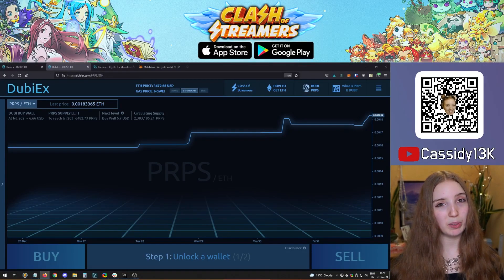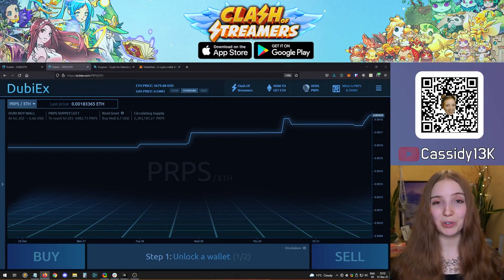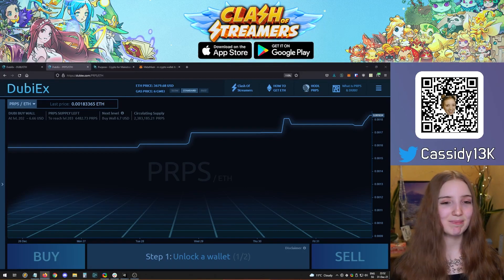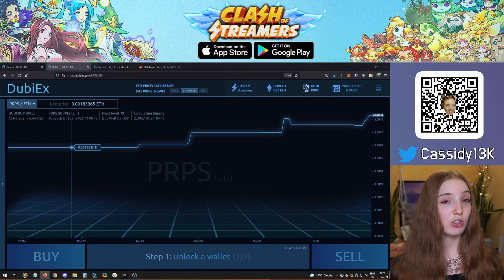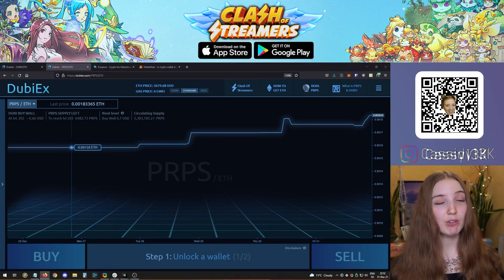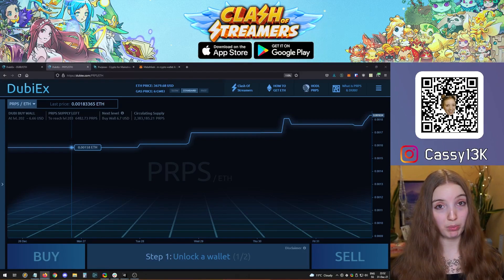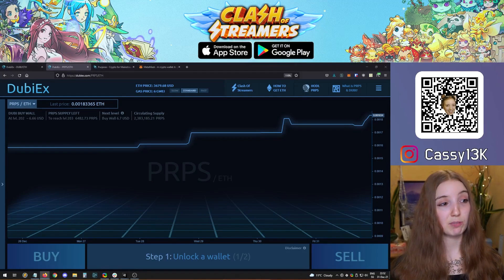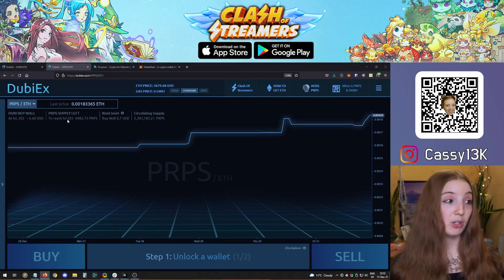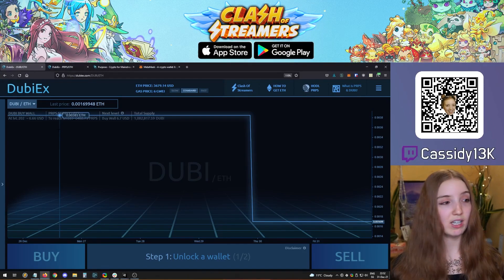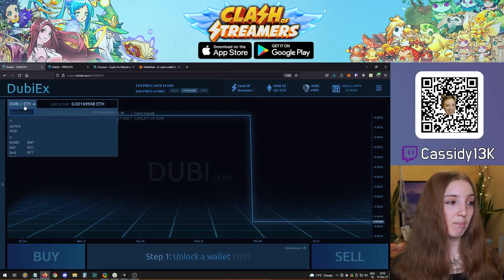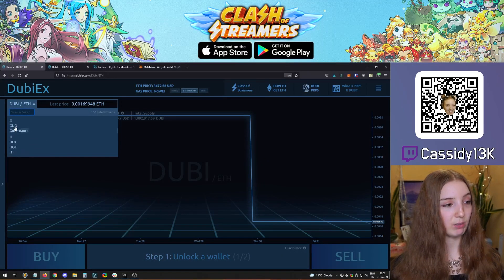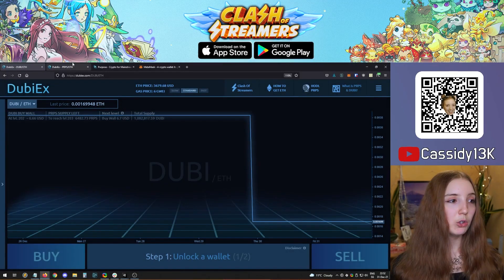Today we'll show how to get Purpose, Dubi, or other currencies using DubiEx. First, go to the DubiEx website and select the token pair you want to trade. In this case, we want to get Purpose for Ether, so we'll go to DubiEx slash Purpose slash Ether. You can also select Dubi Ether or many other tokens from the dropdown.